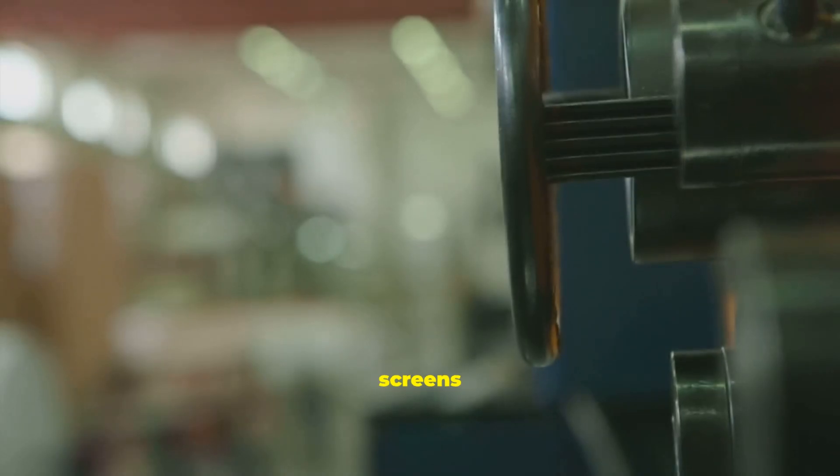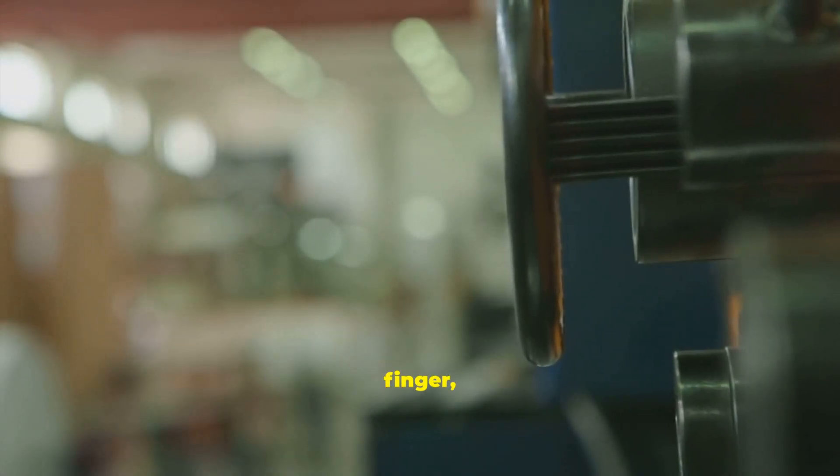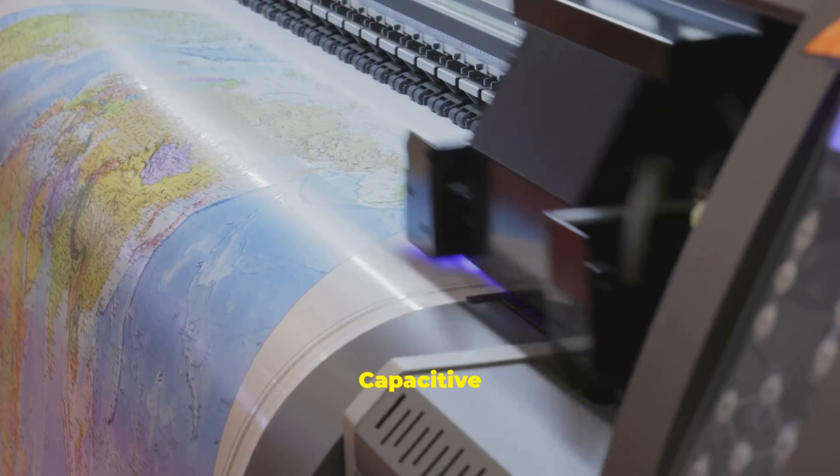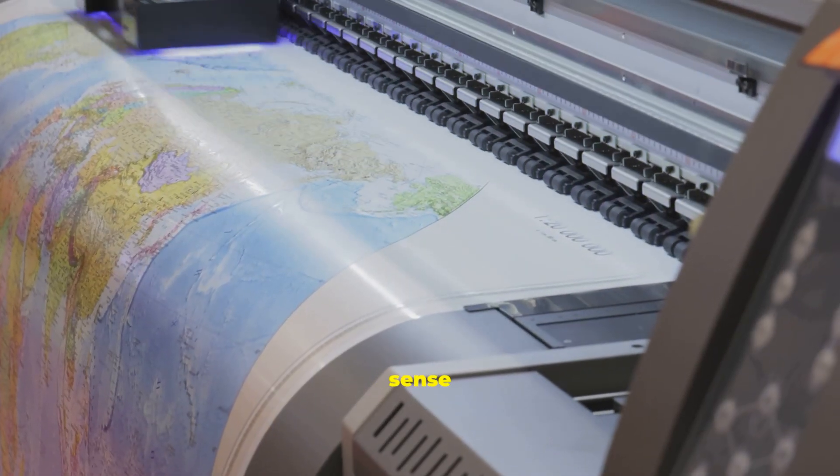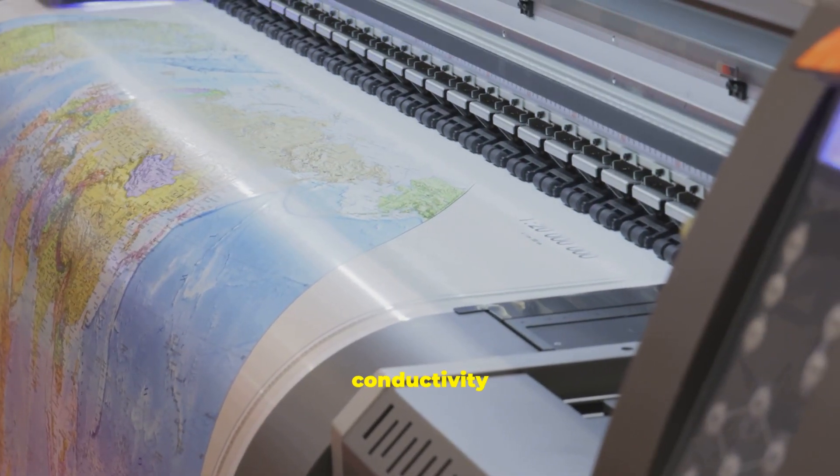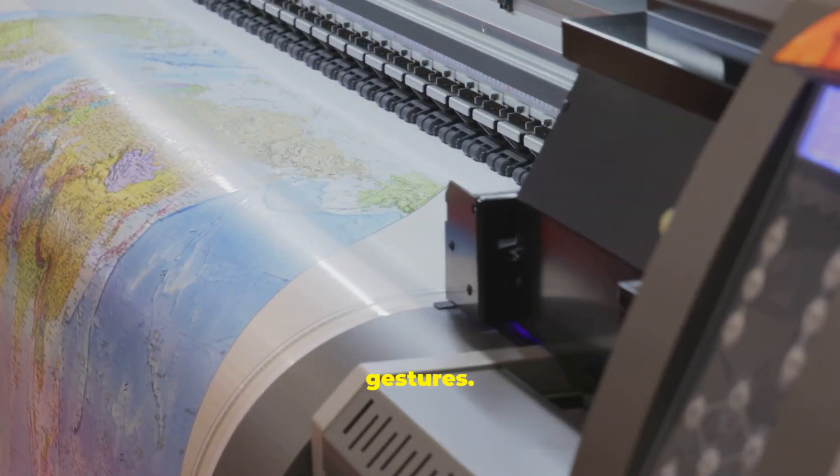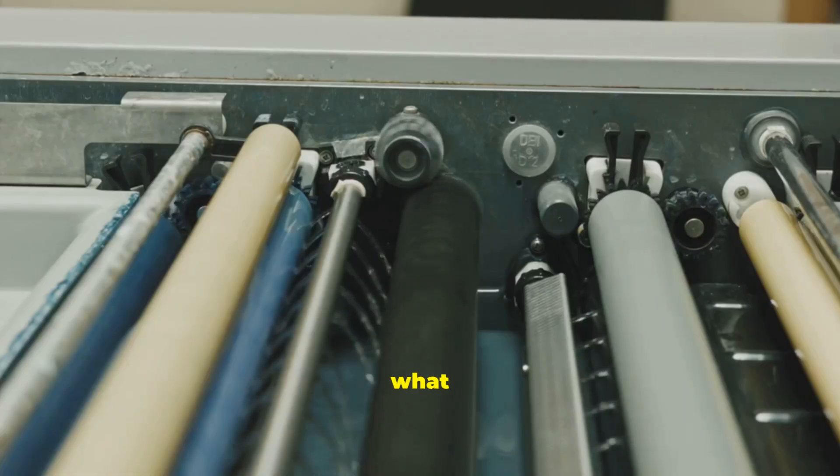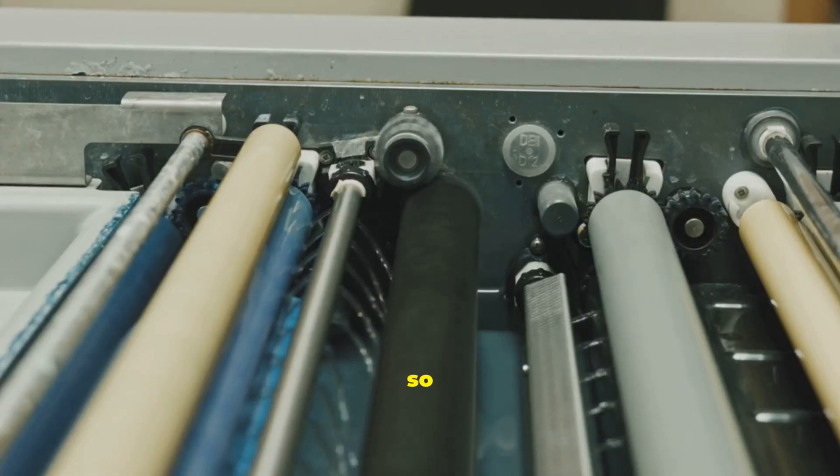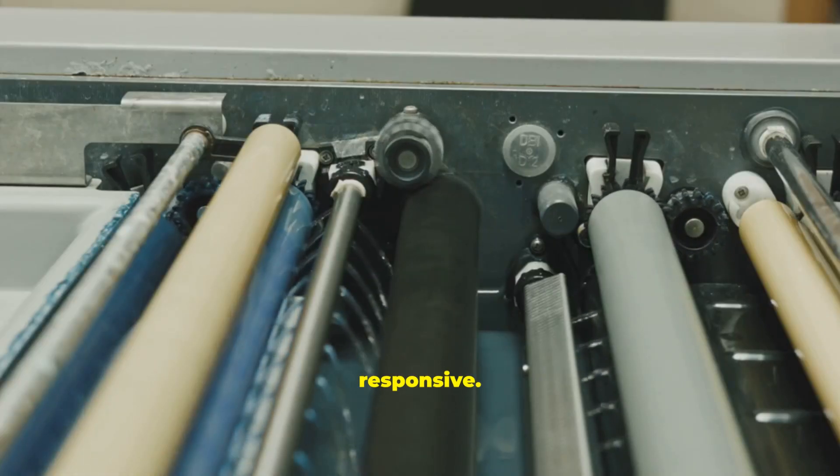Resistive screens detect pressure. Work with a finger, stylus, or even gloves. Capacitive screens sense your finger's conductivity for light, multi-touch gestures. That's what makes modern touch so responsive.